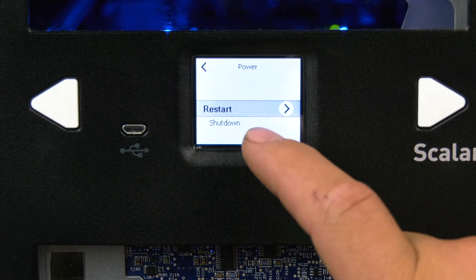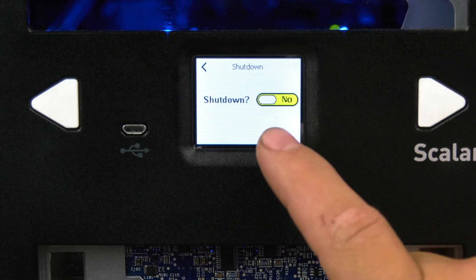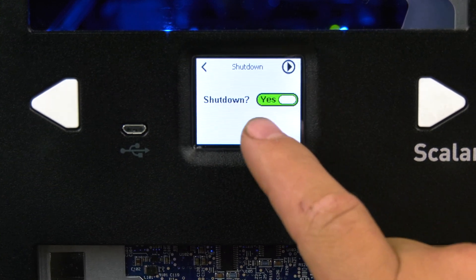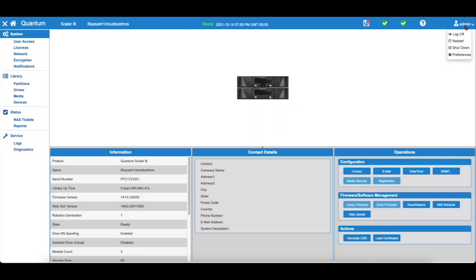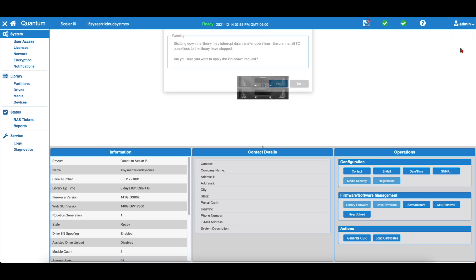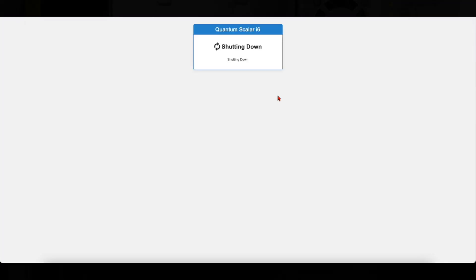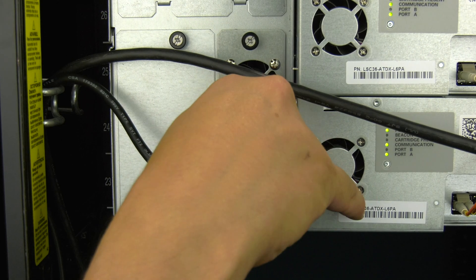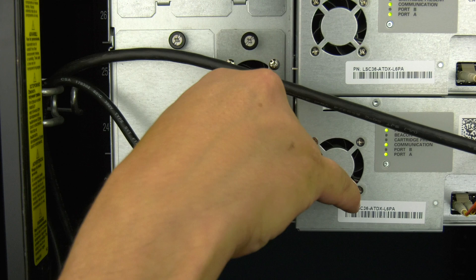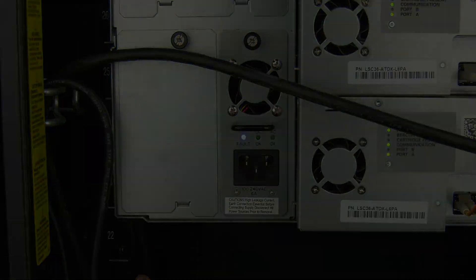If you need to power the library down, you can do so using the power shutdown menu from the front panel or the shutdown option from the WebGUI. Once the library is powered down, if applicable, you can then remove the power cable going to the faulty power supply.